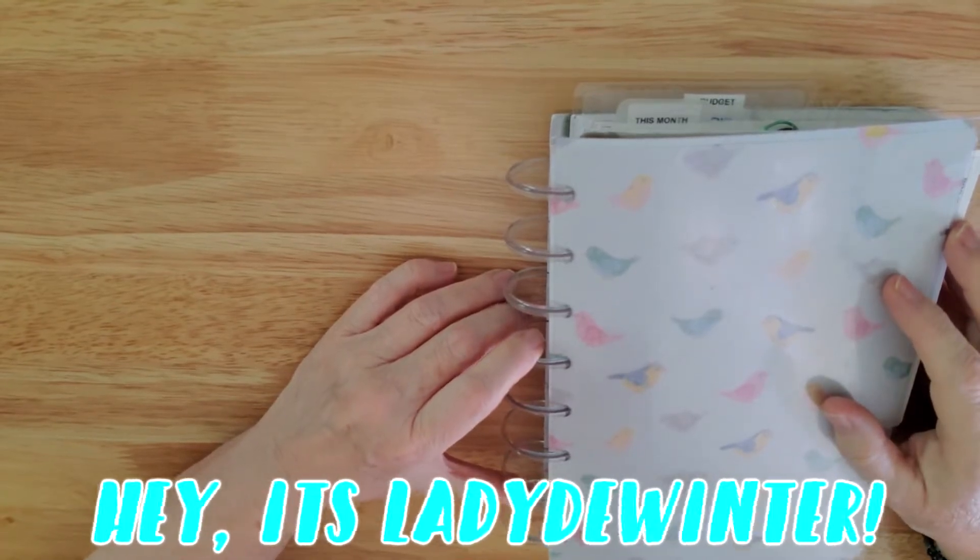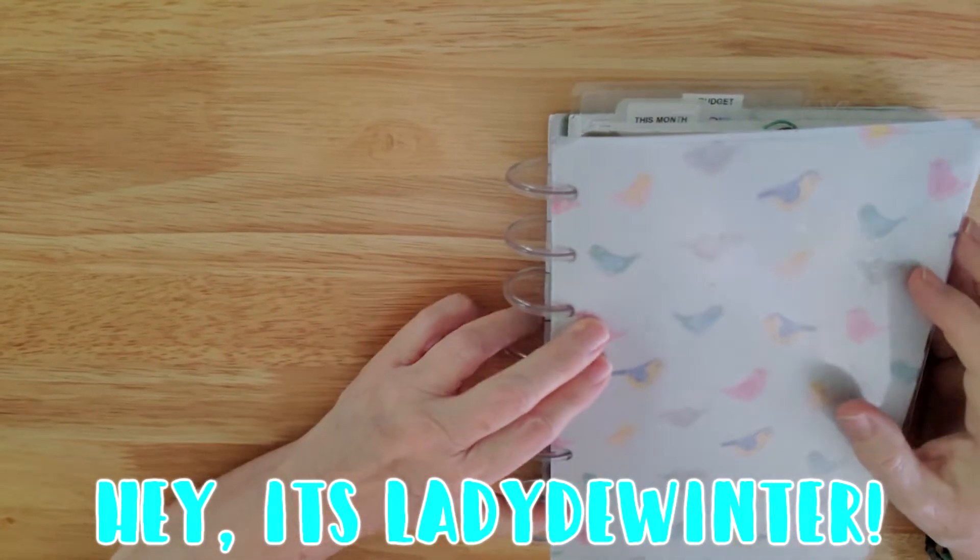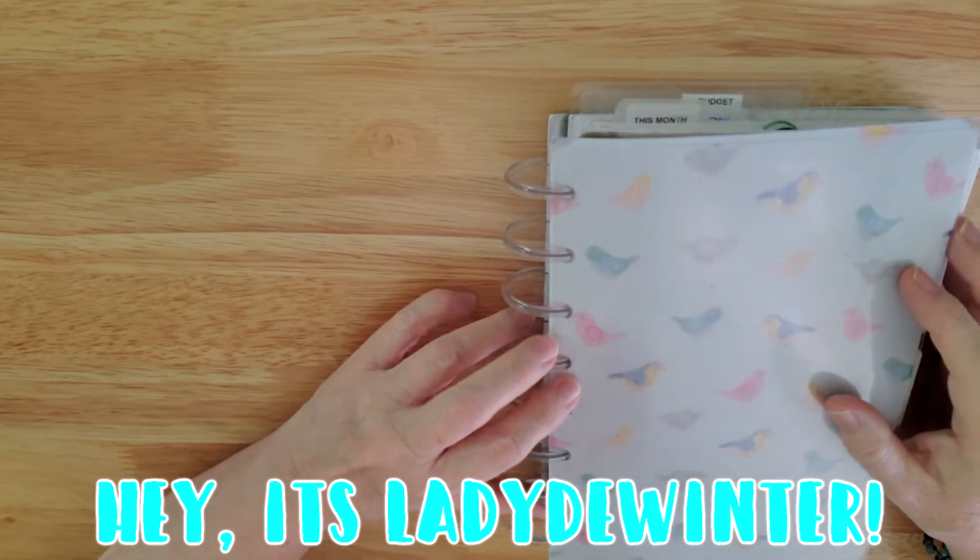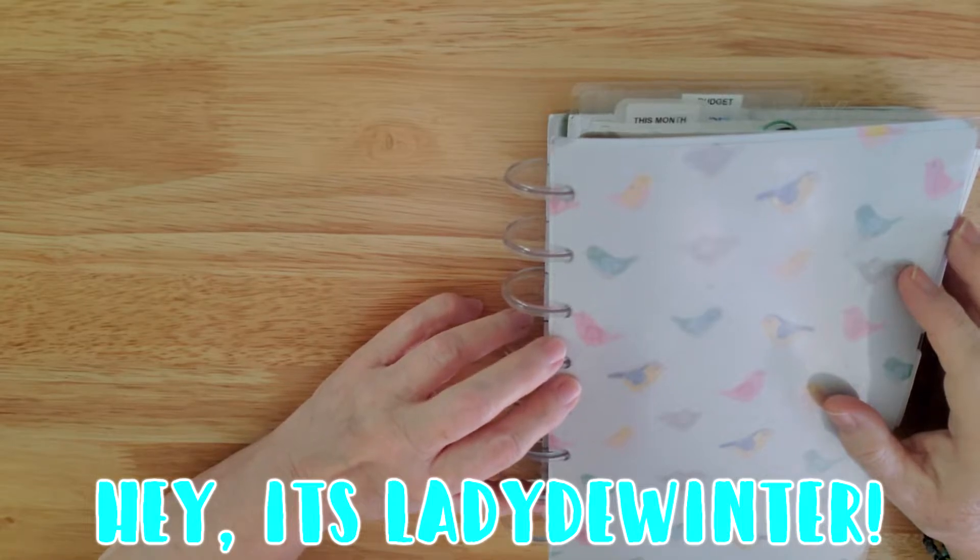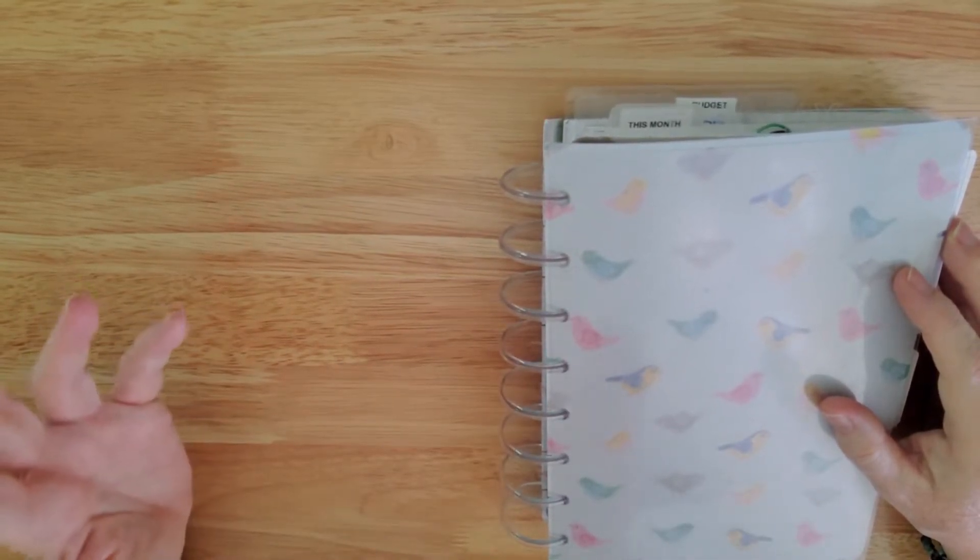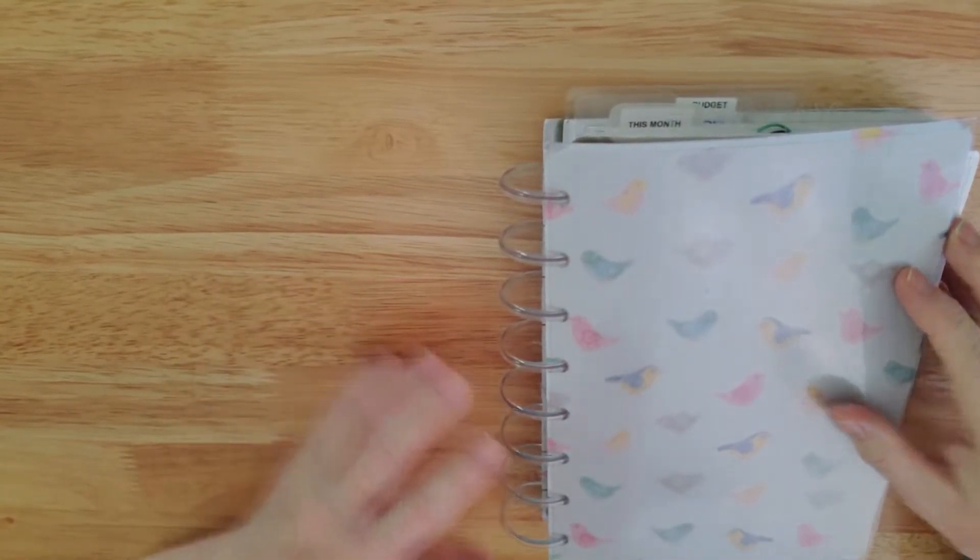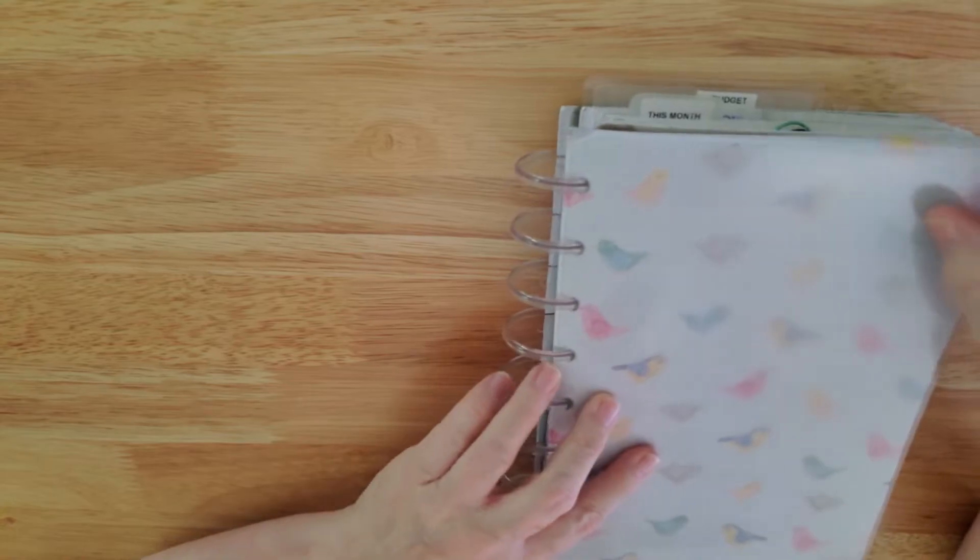Hello everyone, Lady DeWinter here and today we are in the May Plan With Me. Now I'm going to give you an overview. I have made changes again. Someday maybe I'll find planner peace.